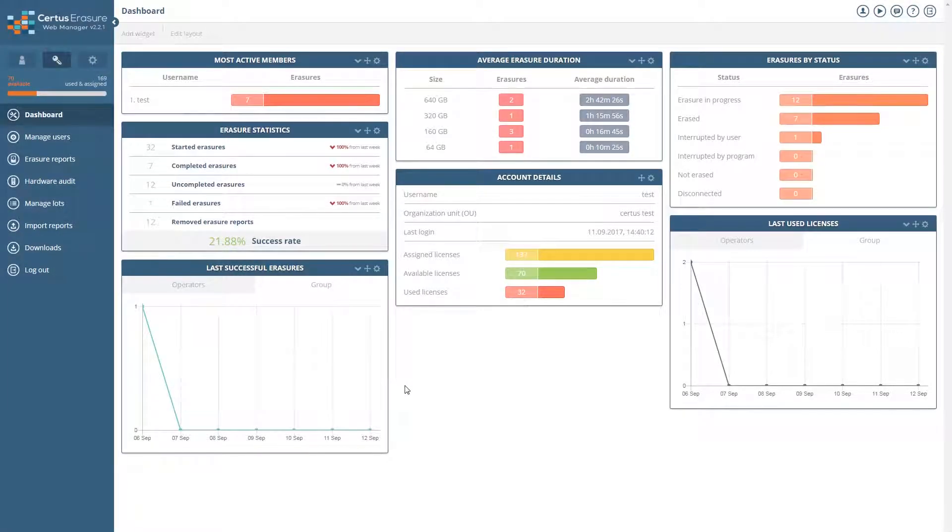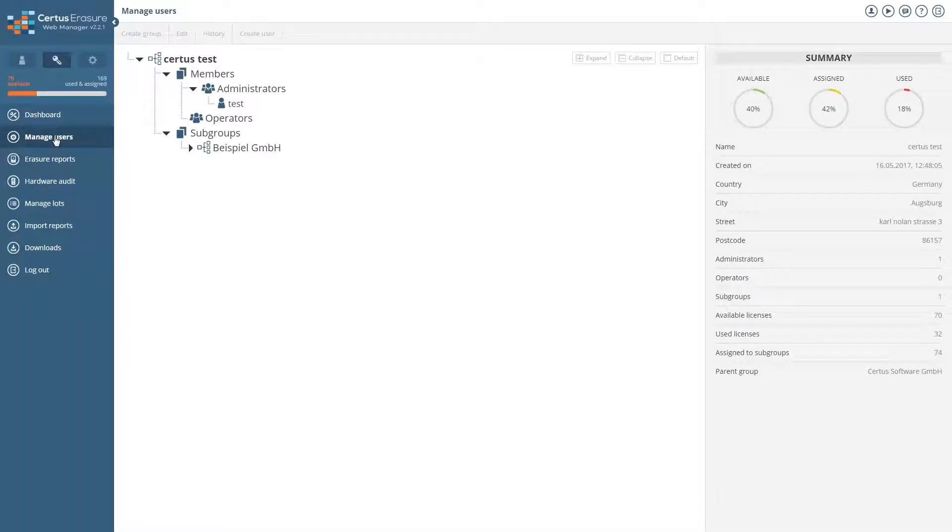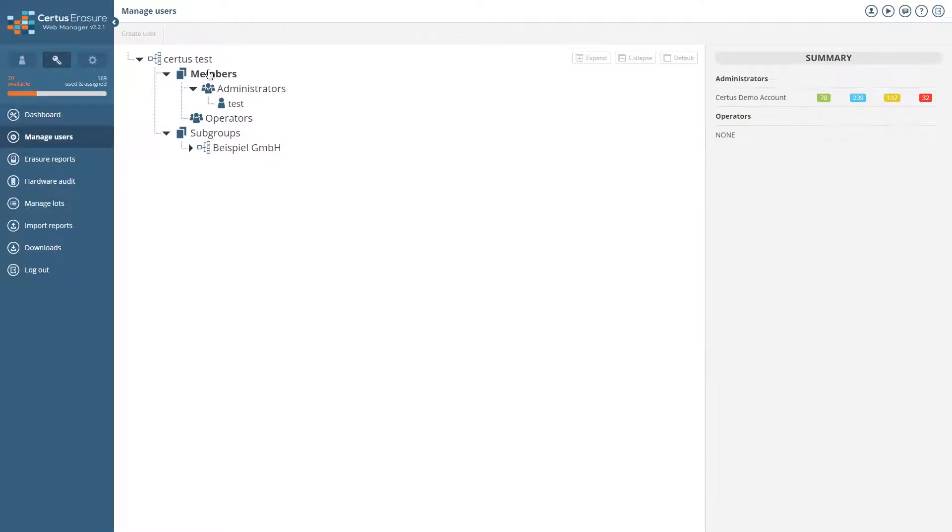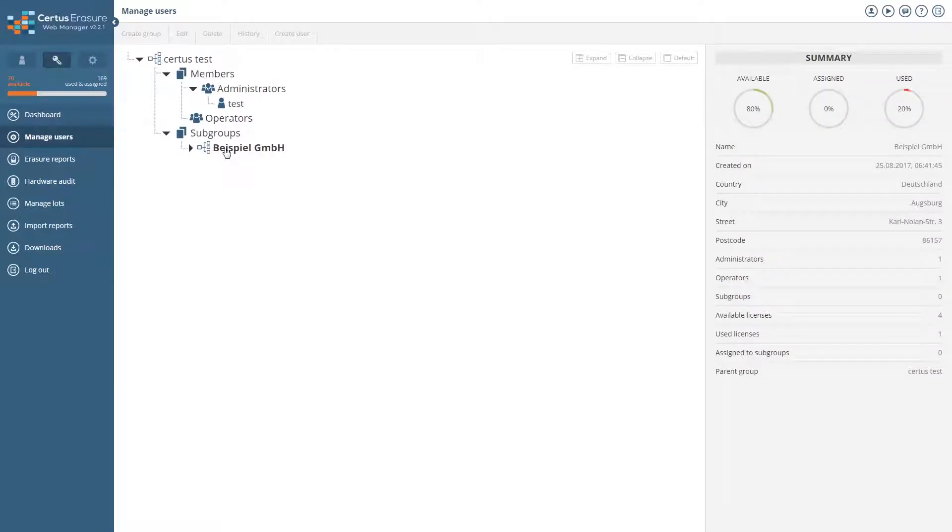With manage users, each user can create and manage new user and administrator accounts. In addition, all users of the account are grouped under members as administrators or operators. Subgroups can have their own administrators and operators created for each client.